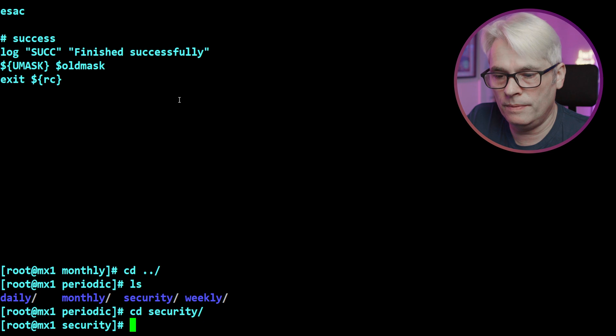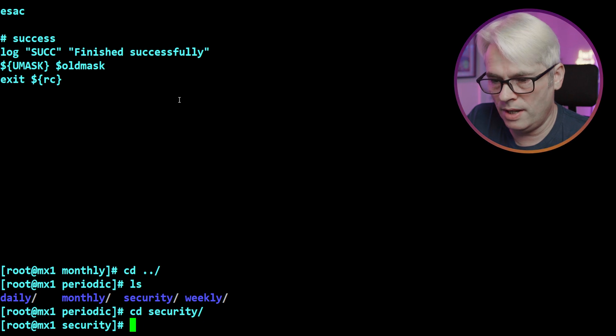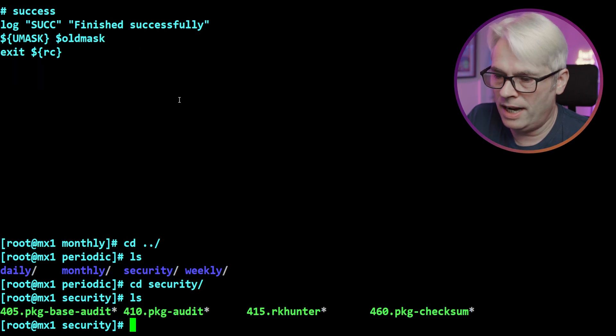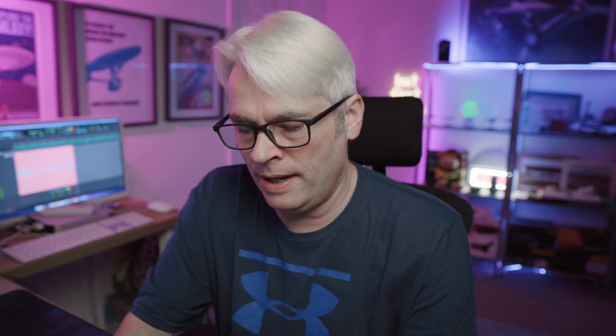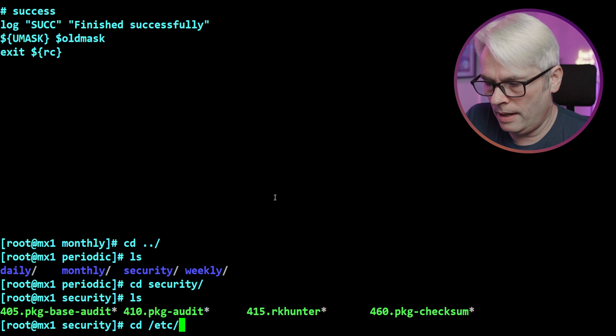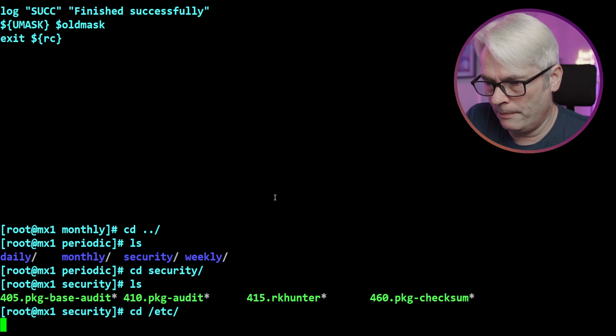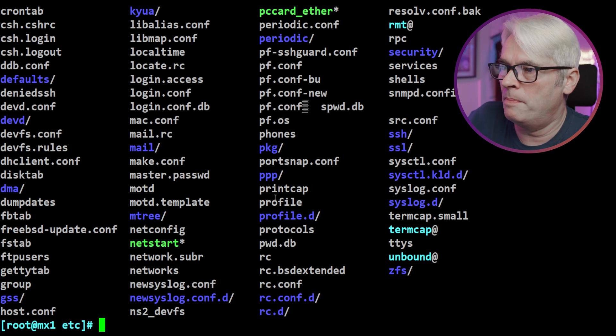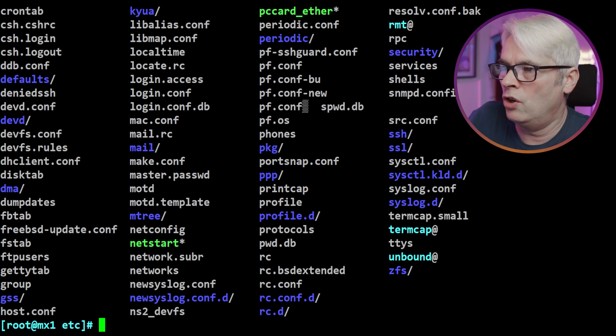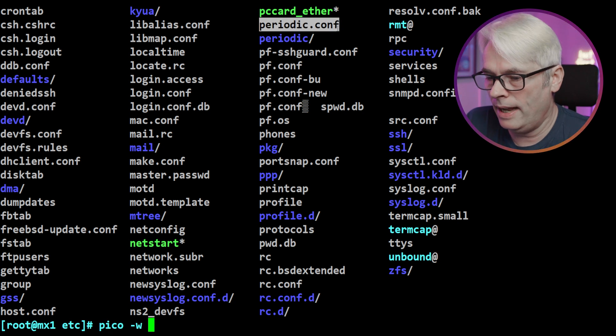And obviously there's the security one there as well. Let's see what's in there: package audit, rkhunter. Rkhunter is worth a video on its own and we'll probably look at that. It's a rootkit hunter - just does an in-depth scan looking for rootkits and a few other bits. So let's go back to our /etc and you'll see that there's a periodic.conf.